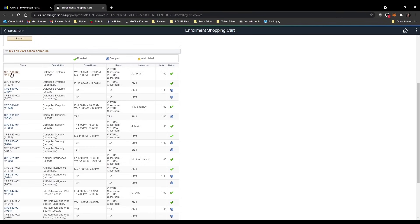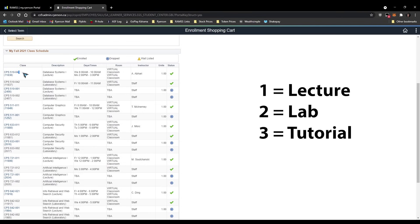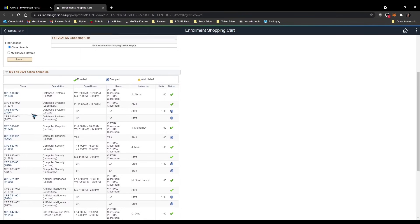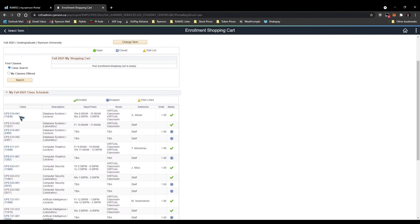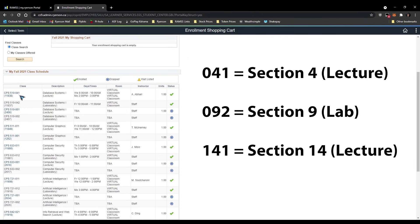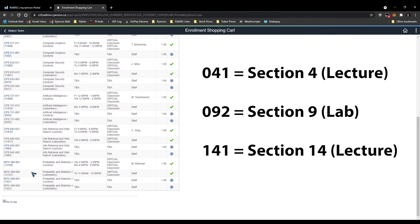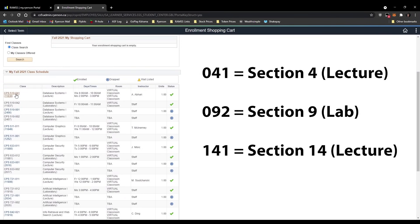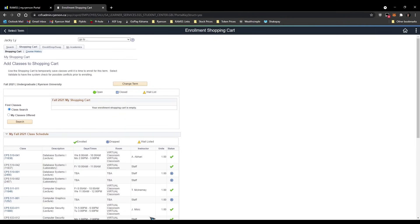Let me describe how to read section numbers going from back to front. The last digit: if it's a 1 it means lecture, if it's a 2 it means lab, and sometimes a 3 means tutorial — labs and tutorials are essentially the same. So if you see a 1 it's a lecture; 2 or 3 means it's not a lecture. The middle number is your section number — for example, 04 means section four. If you see something like 141, that means section 14 lecture.